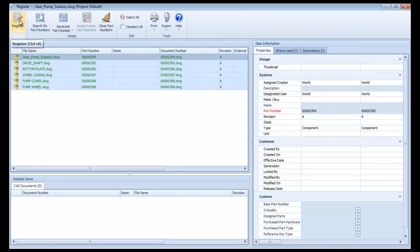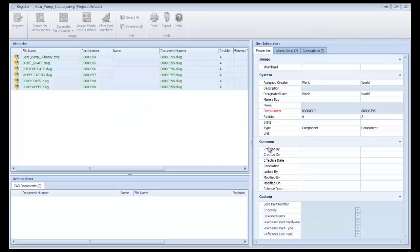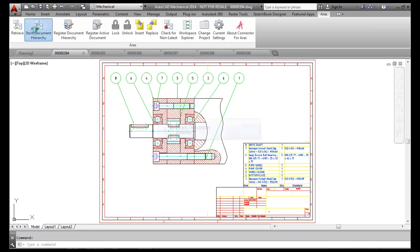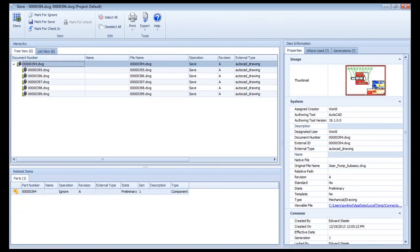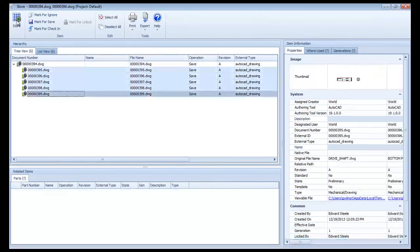I'll now store the top level drawing, and again the hierarchy explorer displays it, along with all of the associated XRefs.